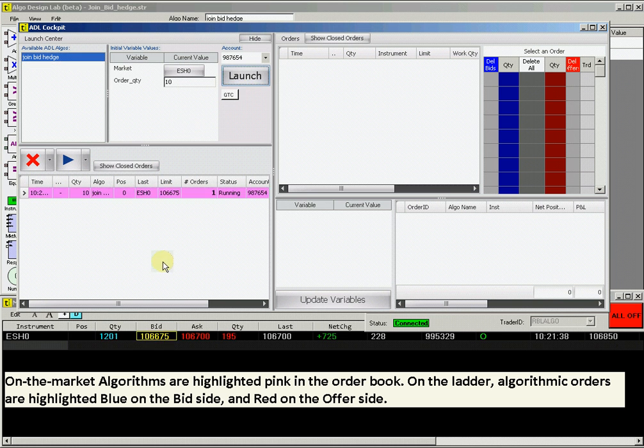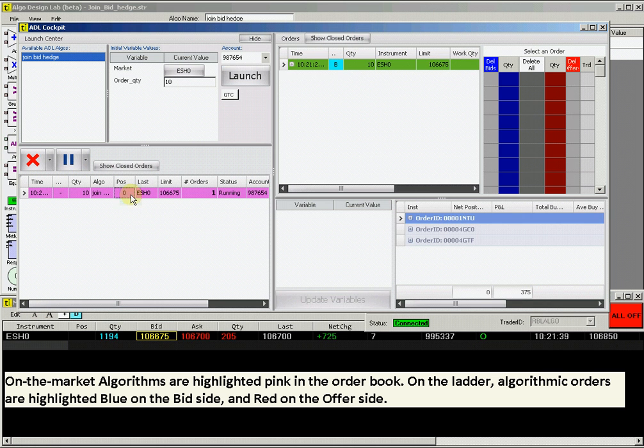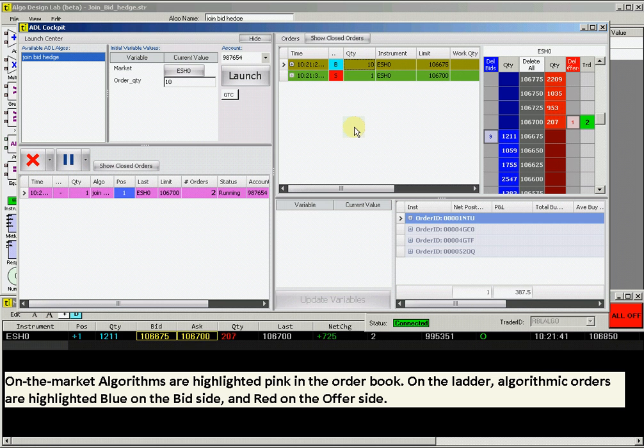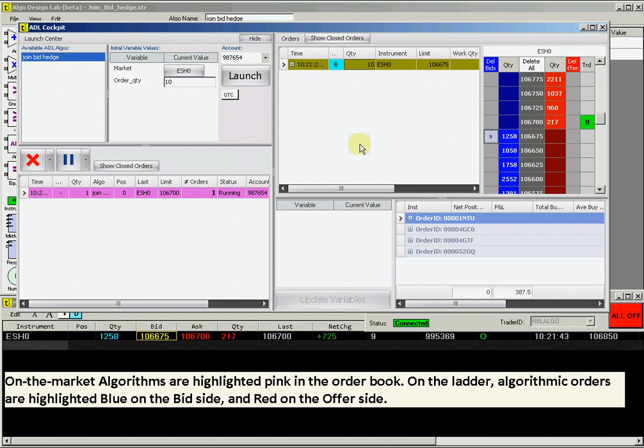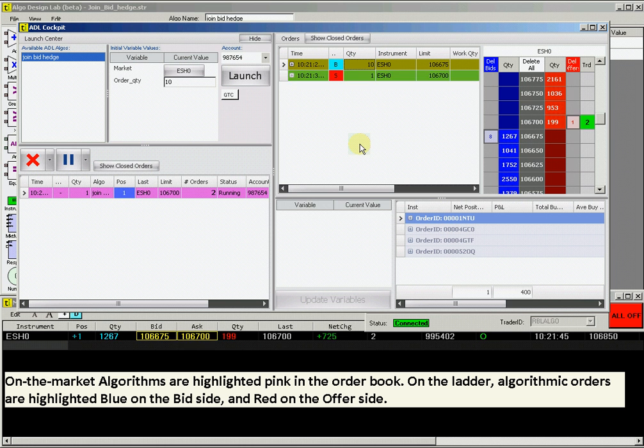Click launch, and you will see how the order shows up in the screen directly below. The algorithm is highlighted pink to denote an on-the-market algorithm.